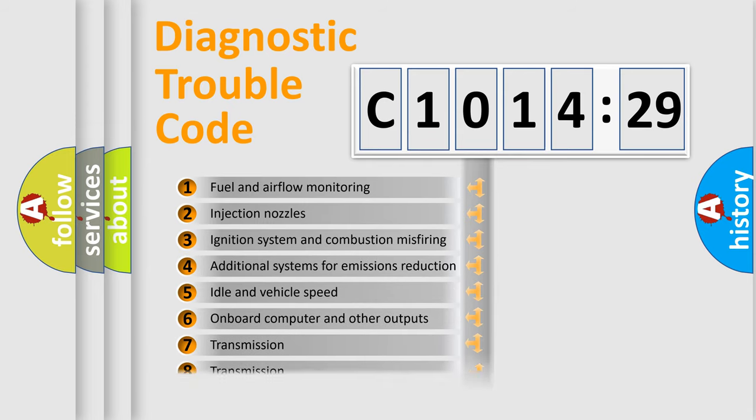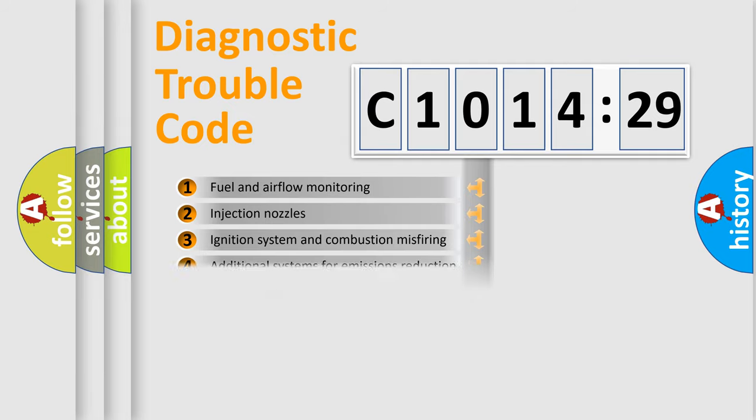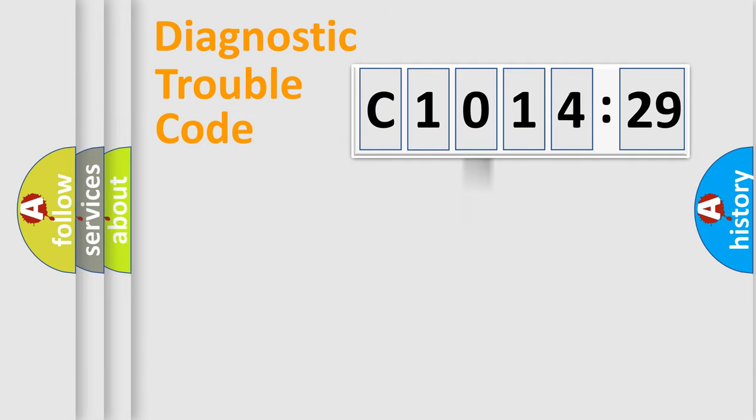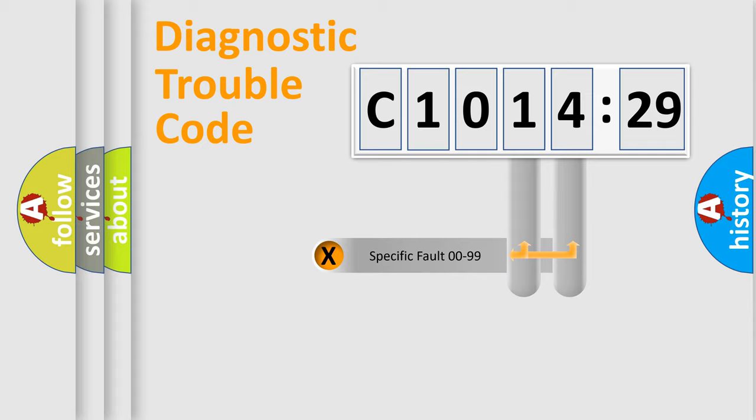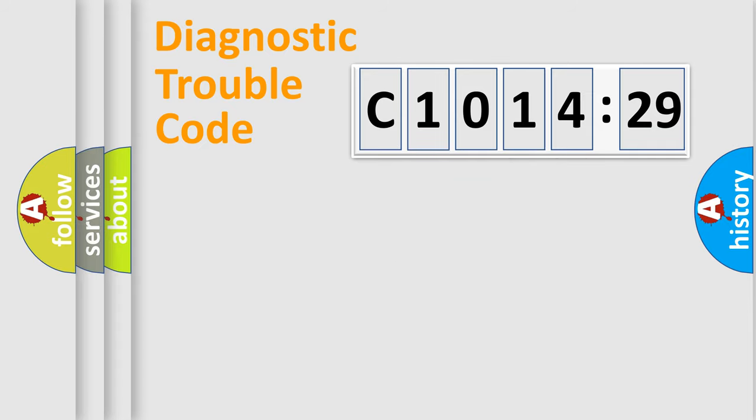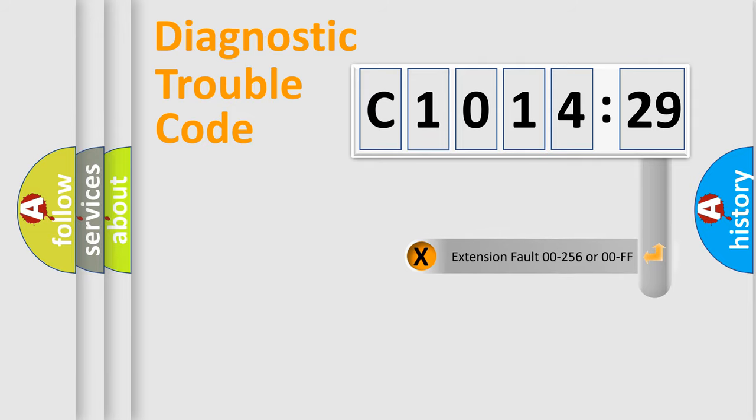The third character specifies a subset of errors. The distribution shown is valid only for the standardized DTC code. Only the last two characters define the specific fault of the group.